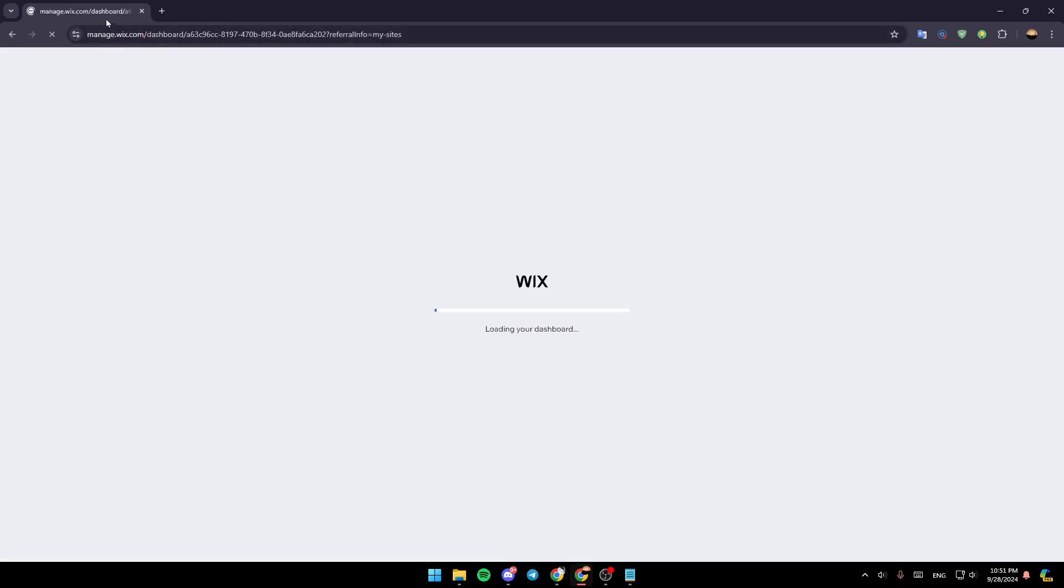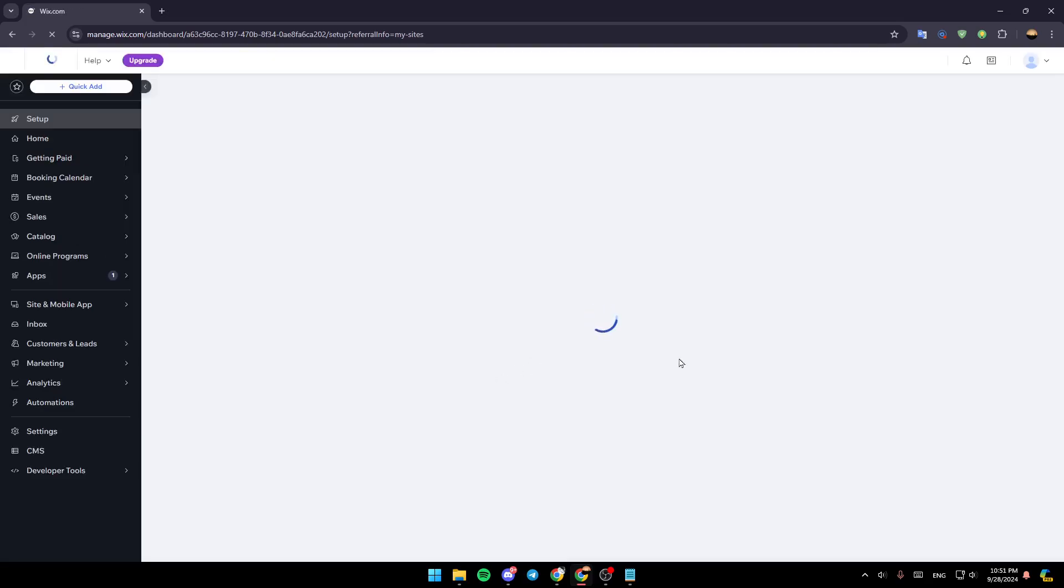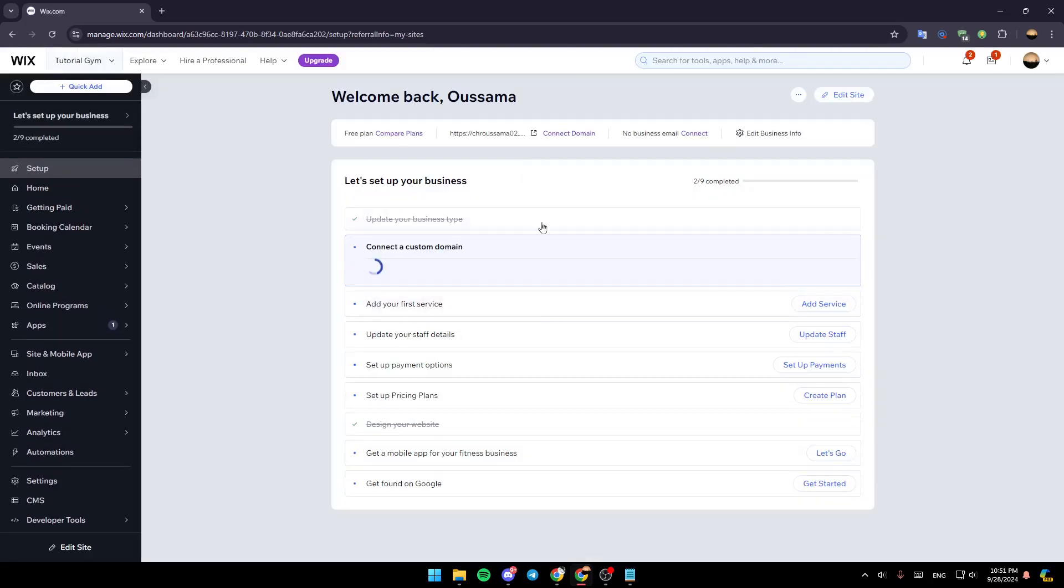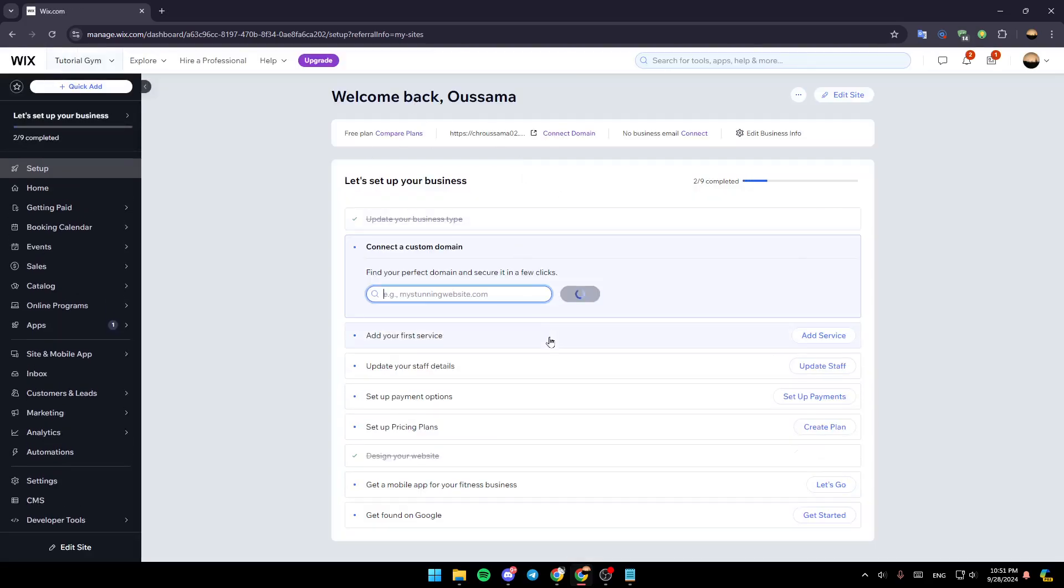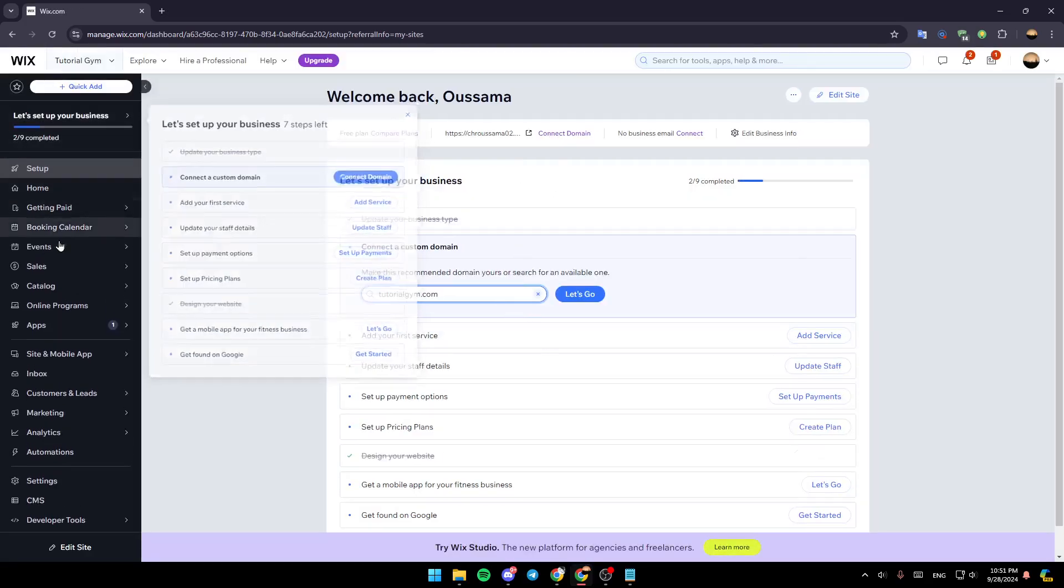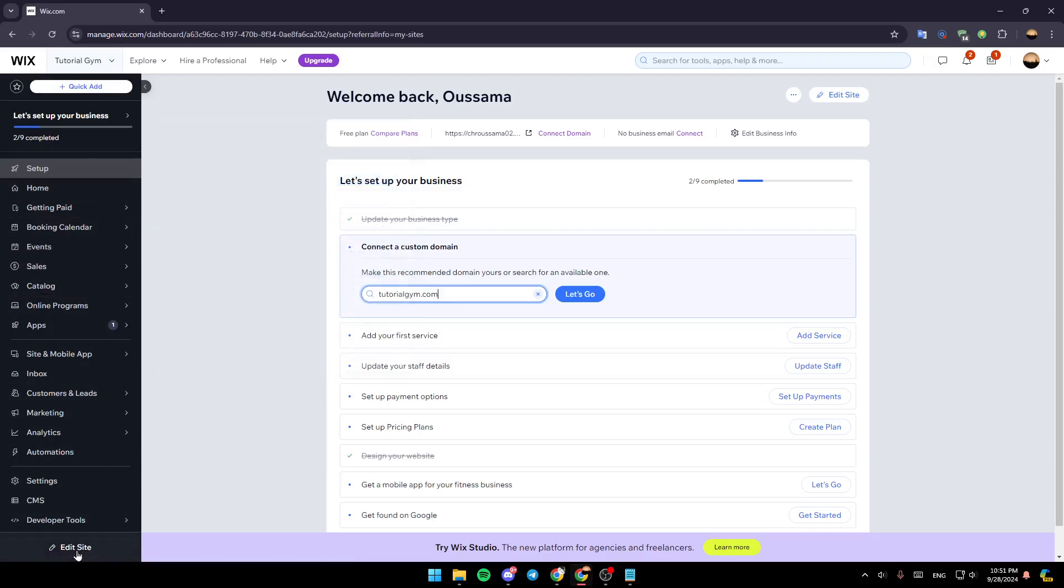Once you do that, you're going to be taken to your Wix dashboard. So once here in the dashboard, just go to the left side of your screen, and then you're going to find all of these sections, and in the bottom, you're going to find the option to edit site. Go ahead and click on edit site, and then you're going to be redirected to this tab right here.